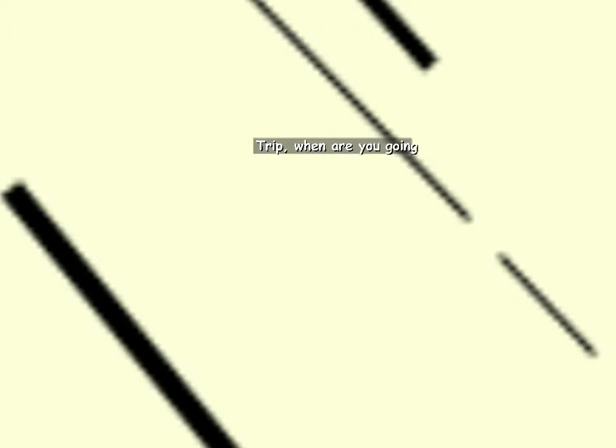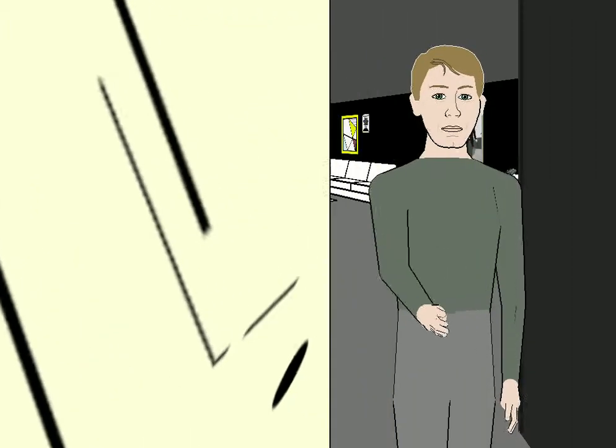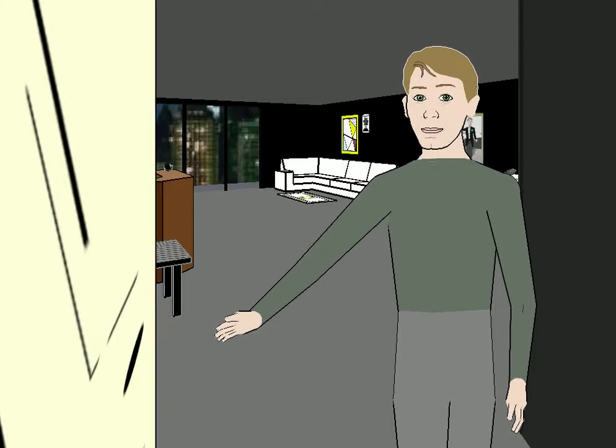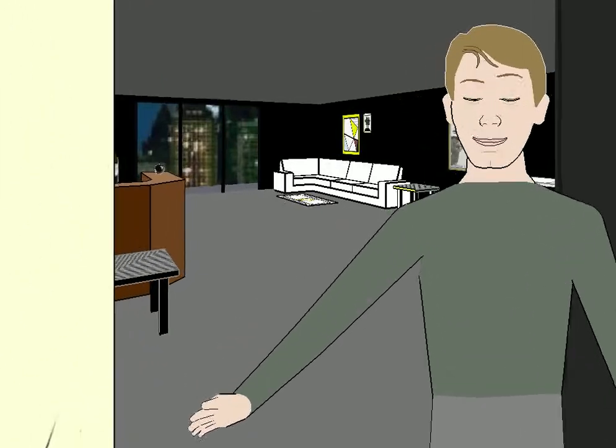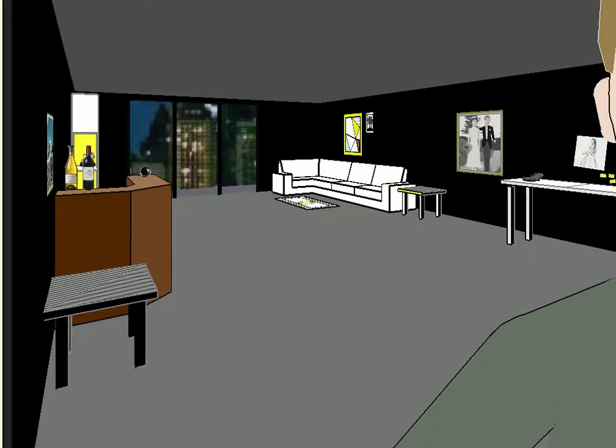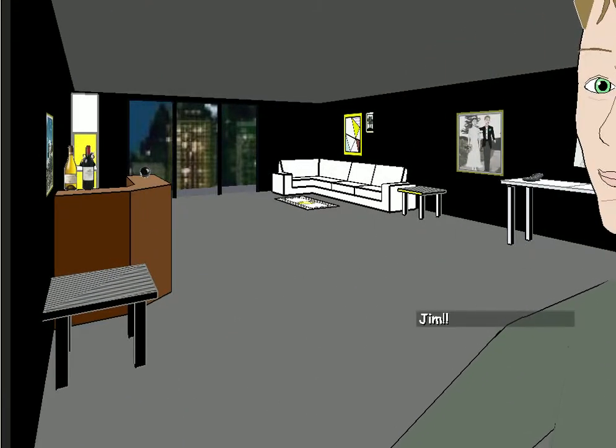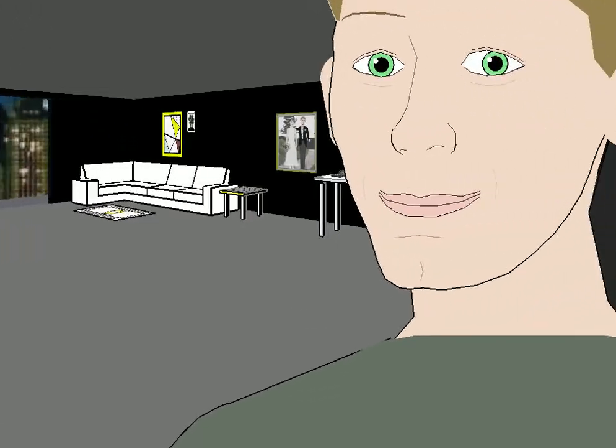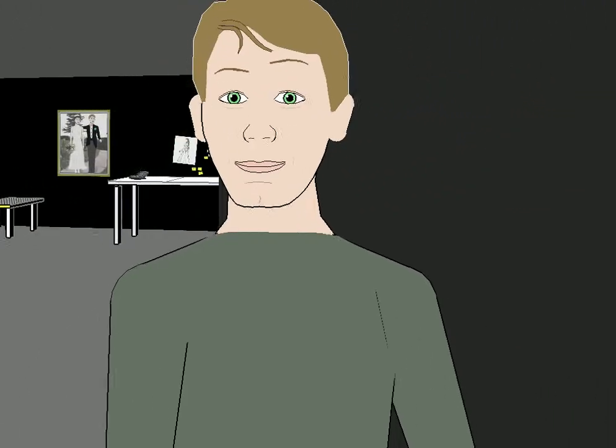Come on, Trip, just let me in. Trip, when are you going to get rid of- Oh, he's here. What? You said he's coming an hour- Trip, the drip. No, he's supposed to be here now. Trip. Sup, Jose. Jim! Don't really care to talk to you, Trip.